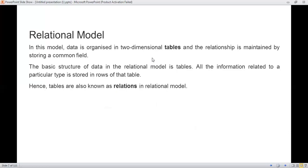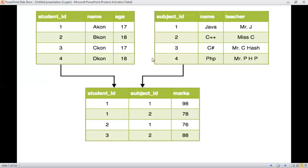The third model is the relational model. In this model, data is organized in a two-dimensional table — a combination of rows as well as columns. The overall relationship is maintained with strong common fields. The base structure of data in a relational model is a table structure. All information is stored in a table along with rows, which are known as records. Tables are known as relations. Columns are considered as attributes and rows are considered as records.